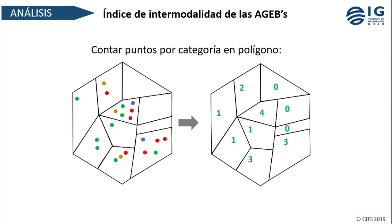Este análisis da otro resultado bastante interesante. Encontramos que el máximo grado de intermodalidad es de cinco. Las AGEBs con mejor intermodalidad son el CETRAM del Rosario, el Deportivo 18 de Marzo, La Raza, Buenavista y Ciudad Universitaria. El tren suburbano es un caso especial porque solamente toca algunas AGEBs de la Ciudad de México en la conexión con el Estado. Les dimos nombres ciudadanos a las AGEBs para facilitar la interpretación, ya que su código de 16 dígitos nadie lo recuerda.